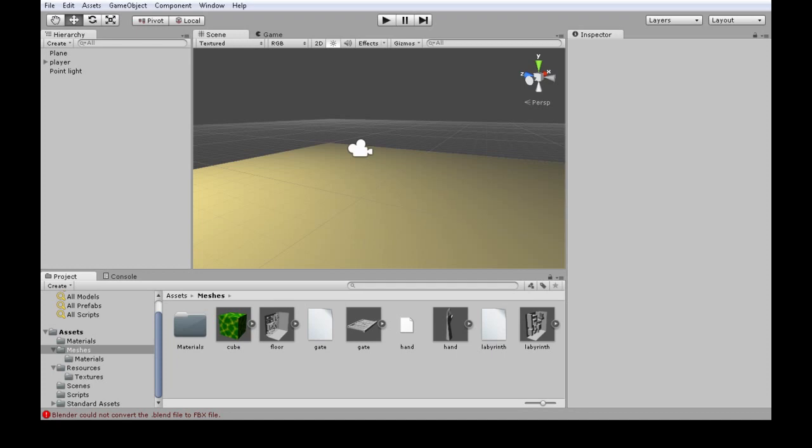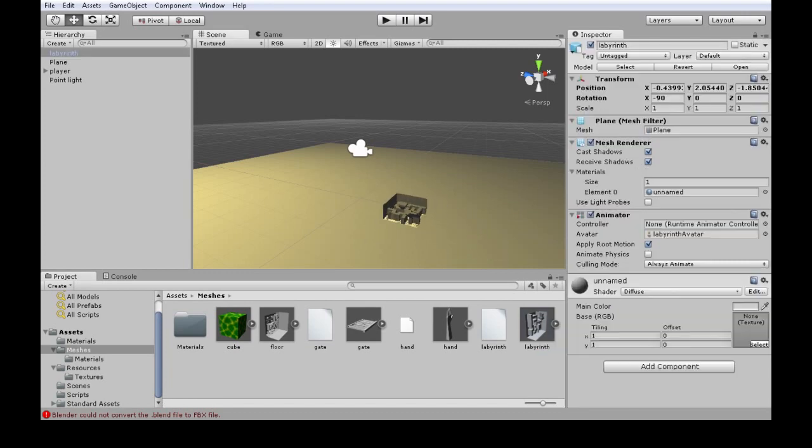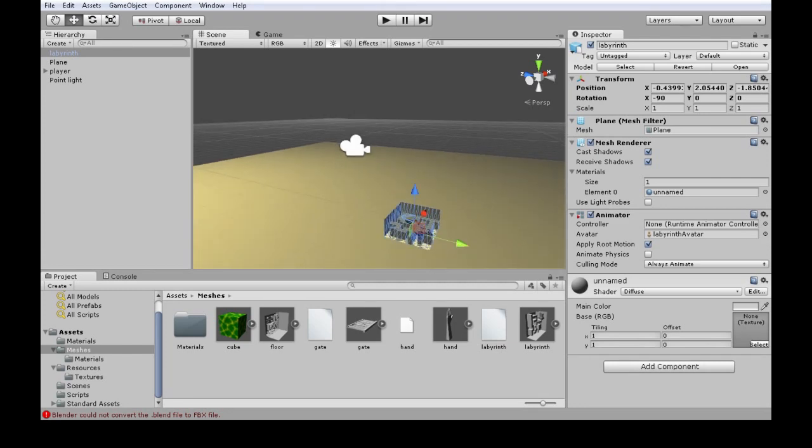So now from Unity, it might take a second to convert it to a file Unity can look at. So we have our labyrinth, and we can click it in. But now it's comically small.